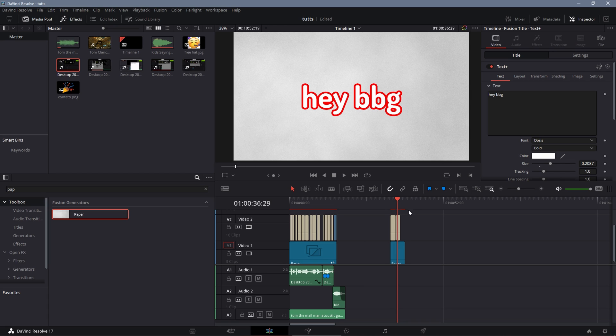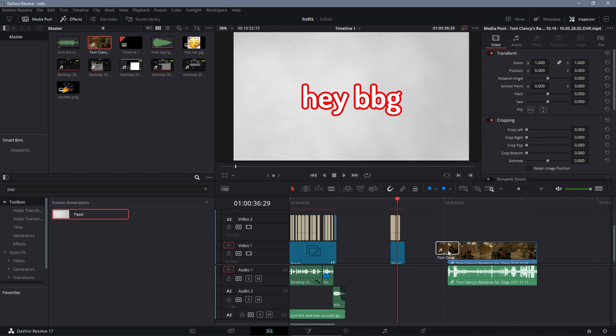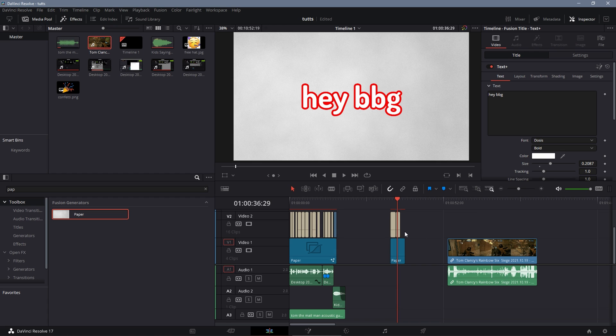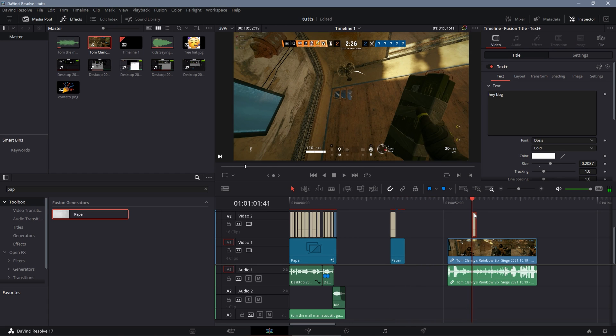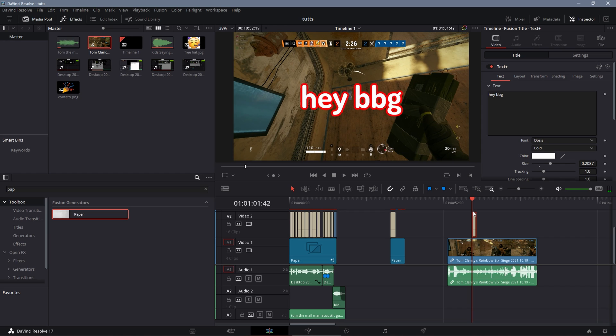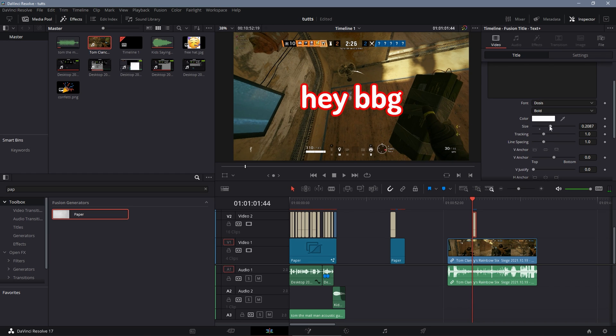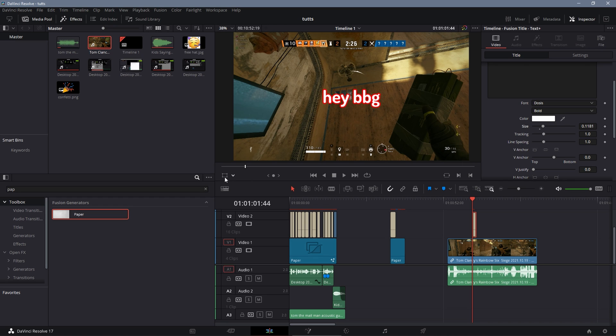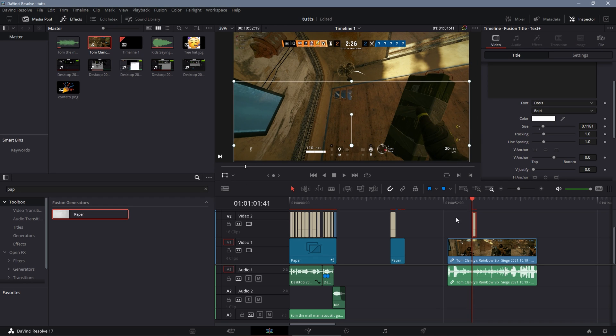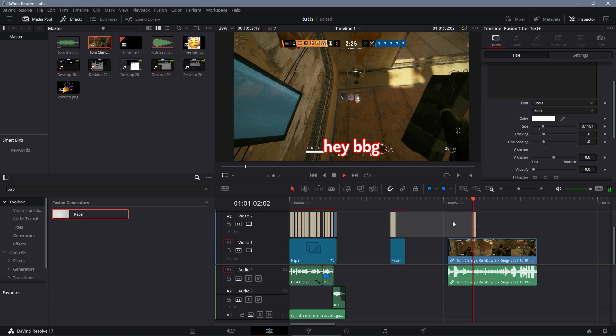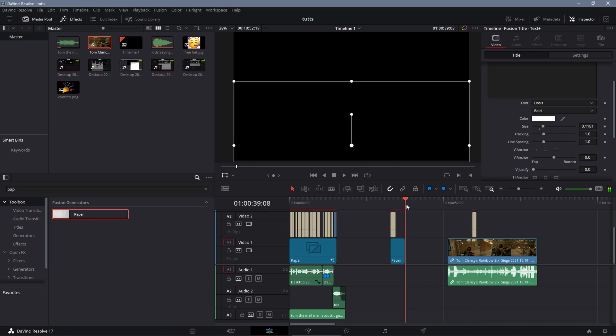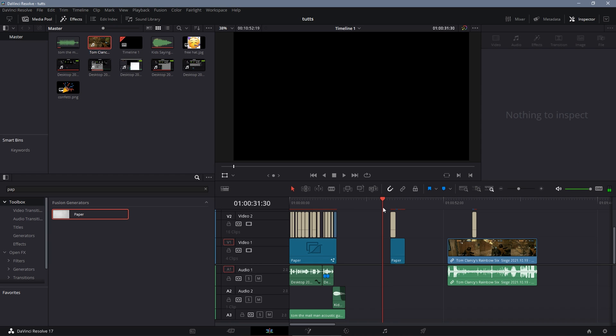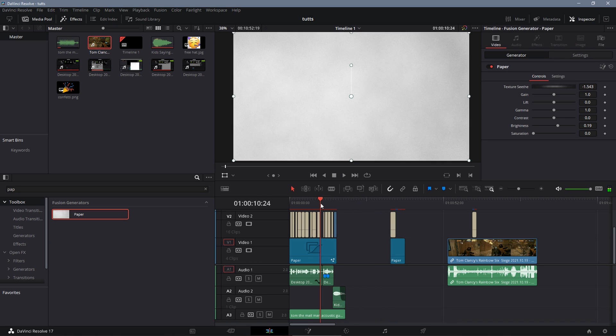And of course you can use this for your gaming clips. I've got a gaming clip right here. Drag hey baby girl onto it, couple frames in you can use it. Just maybe lower the size and then drag it at the bottom, and you can use it in your gaming clips.